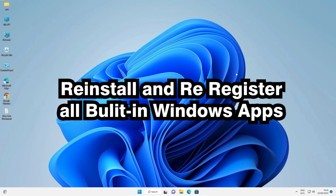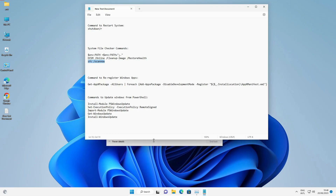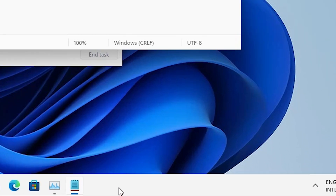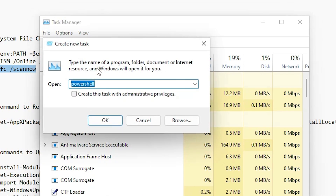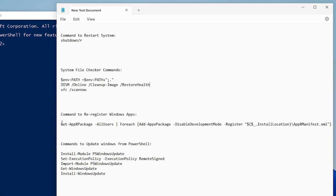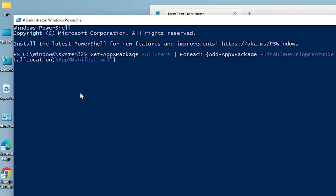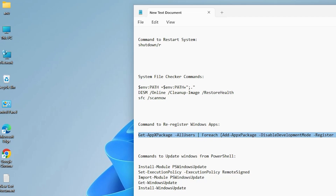The fourth method is to reinstall and re-register all built-in Windows applications. Go to the taskbar, open Task Manager, go to File, Run New Task, open PowerShell with administrator privileges, and click OK. Copy the entire command from the description, paste it in PowerShell, and hit Enter. It will take some time to reinstall and re-register all built-in applications.